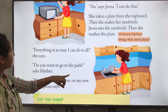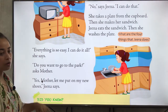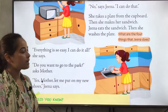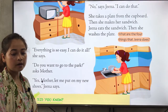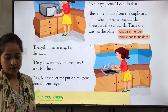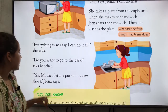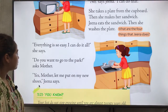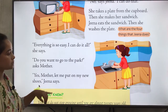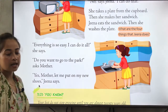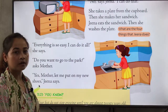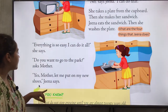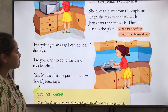'Do you want to go to the park?' asks mother. Zina's mother is asking if she wants to go to the park. 'Yes, mother,' Zina says. 'Let me put on my new shoes.' Zina wants to go to the park to play and she tells her mother yes.